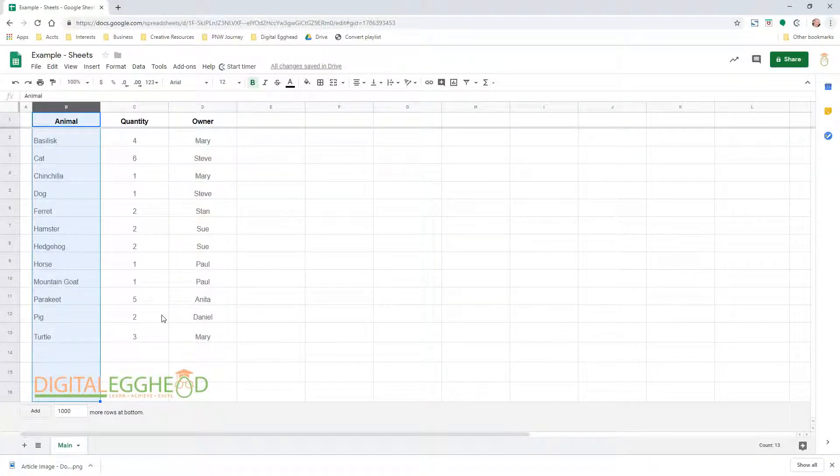Not only is the column now sorted, adjacent data has also moved to keep things in order.